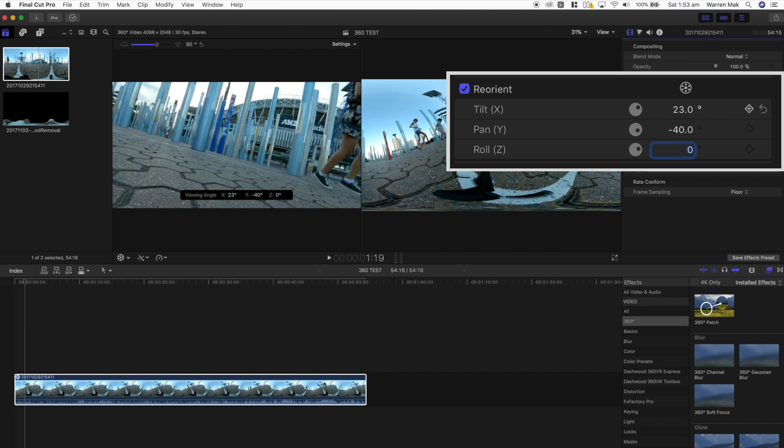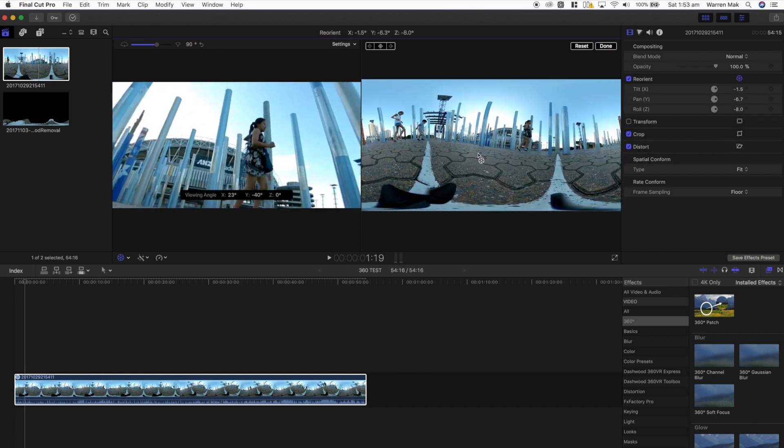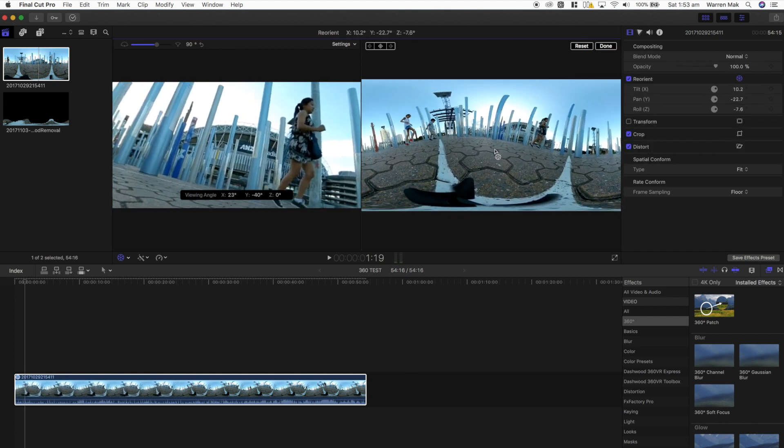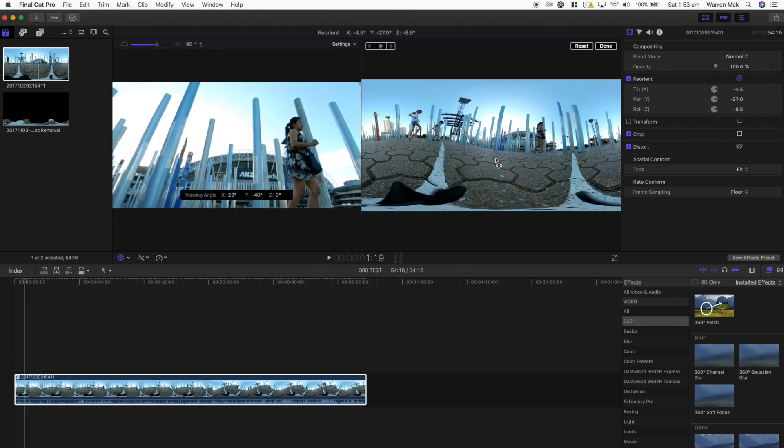The tilt and roll will also allow you to fix any videos which may not have been shot at a level horizon. There's also an orientation icon which will allow you to simply drag around the equirectangular file to reorient the clip. Remember to use the 360 viewer to check the final orientation of your 360 video.